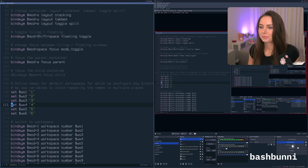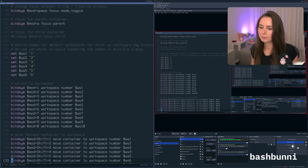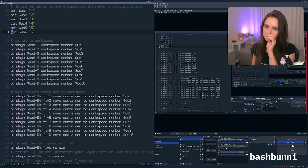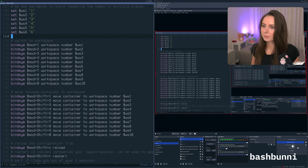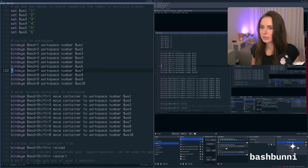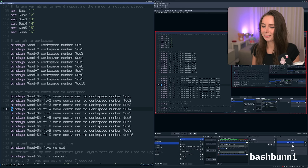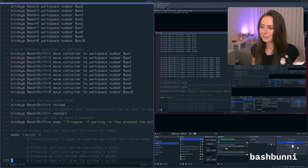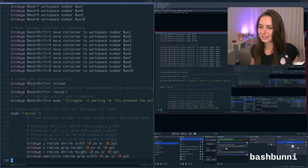I gave myself six workspaces to play with, so these all work up until six — the other ones just exist. If you want ten you can go for it, but I was like, I don't need ten.